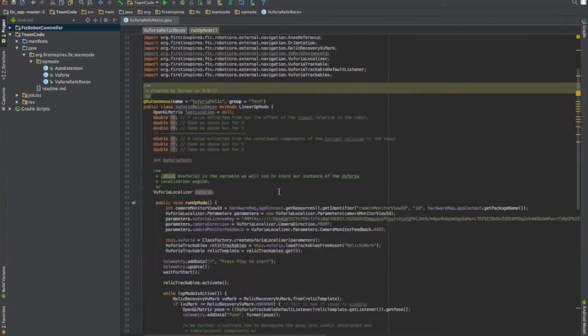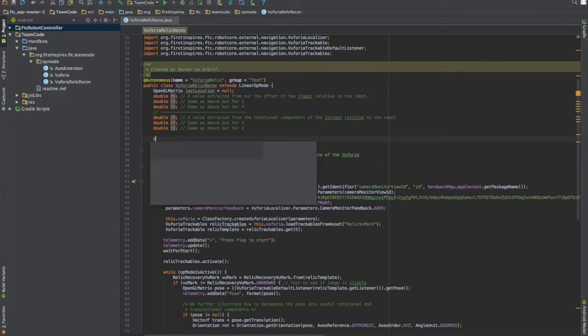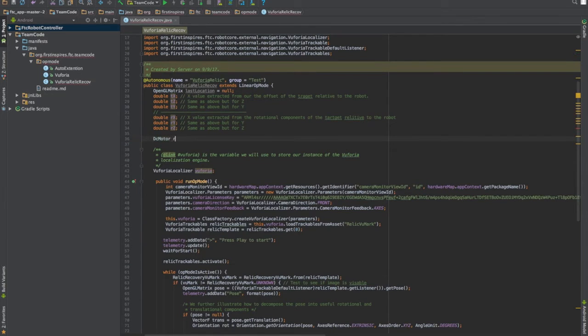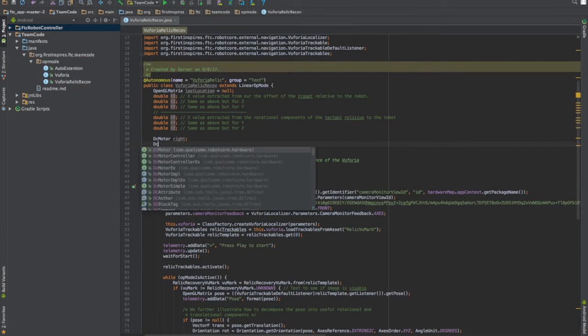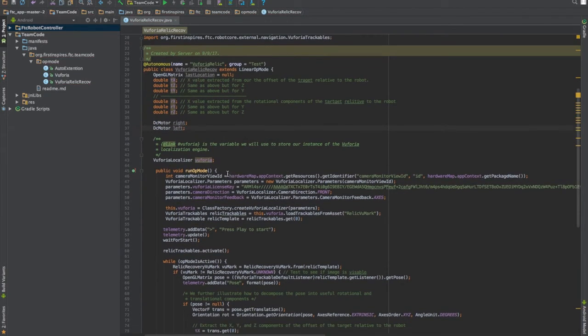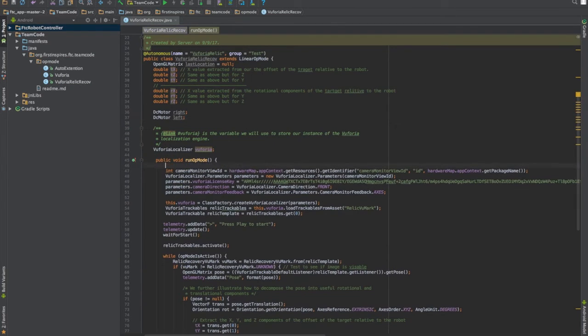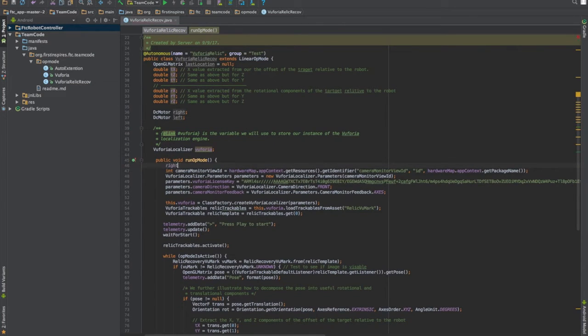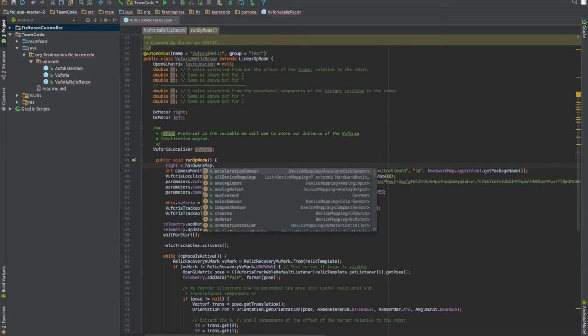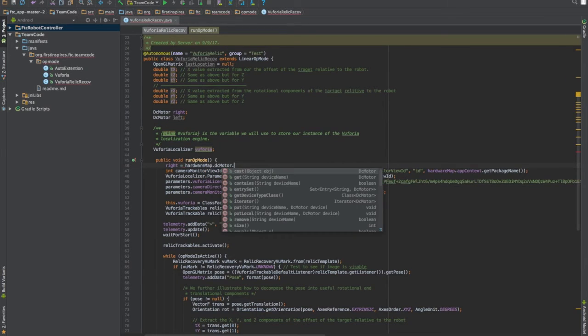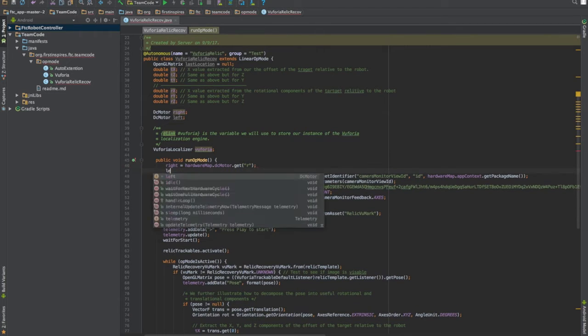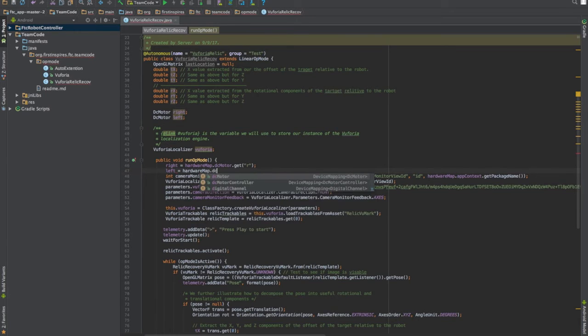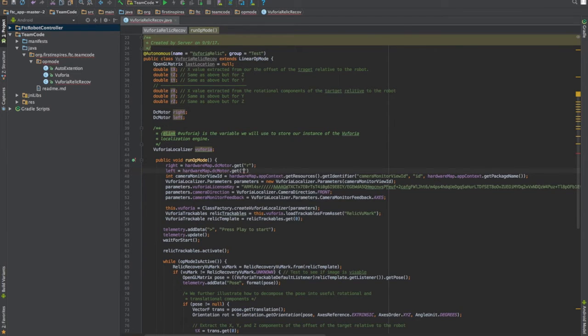So let's first create a motor and then initialize it. So DC motor. Let's just name it right. And then we'll do the same for left. So then we're going to go into the initialization. And we're going to go right equals harbormap.dcmotor.get. And then we're just going to name it r and do the same with the left. And there you have that.